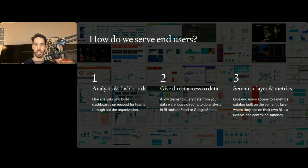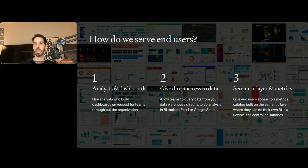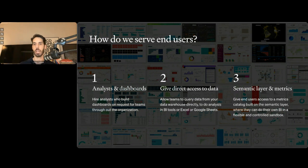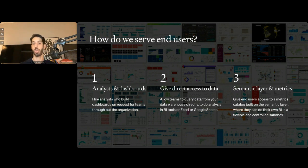With this approach, you're basically giving your end users access to a metrics catalog built on the semantic layer, where they can do their own BI — a lot more themselves — in a flexible and controlled sandbox. This can really change the collaboration between the data team and the business side, where the data team takes a step back and focuses on the data model, the semantic layer, and metric definitions, then empowers all end users to do a lot more themselves. This is what Steep is built entirely on.